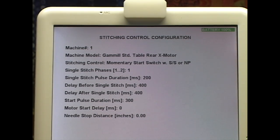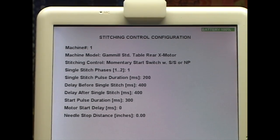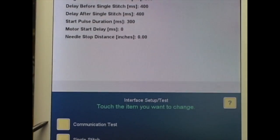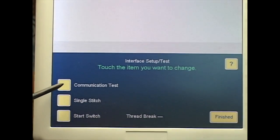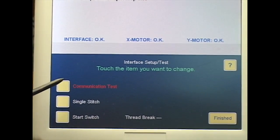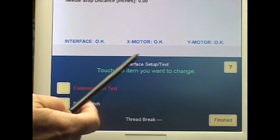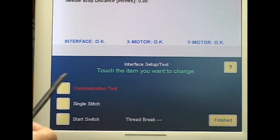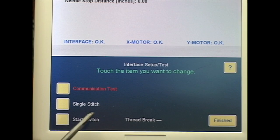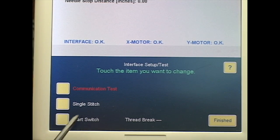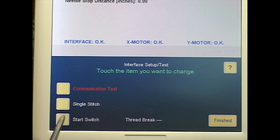You also might be told to come here if you're getting Errors. This is where you would do the Communication Test. You touch the button and mine says OK. You get to test your Single Stitch and your Start Switch.